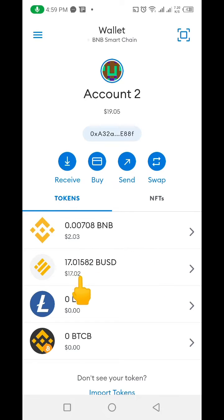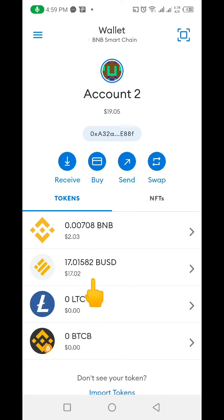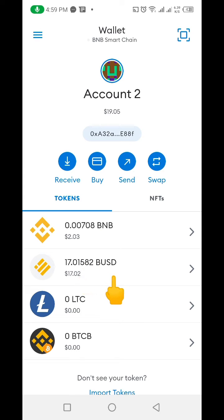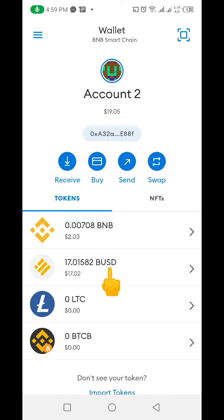In this particular video I'll be using BUSD as a case study, because as you can see here I have about two dollars worth of BNB and I have 17 dollars worth of BUSD. So I'll definitely be using BUSD as a case study. What you need to do is click on the particular coin that you want to withdraw or transfer — so we're going to click on BUSD here.